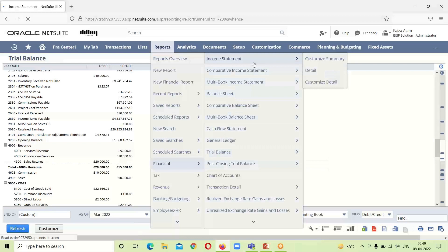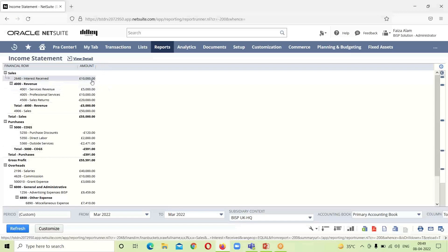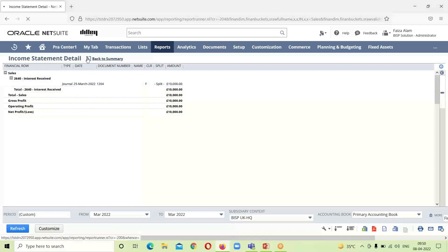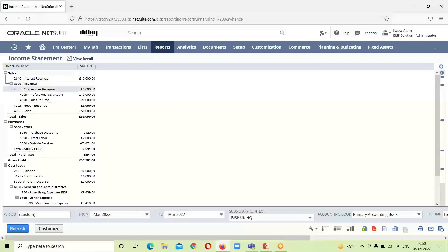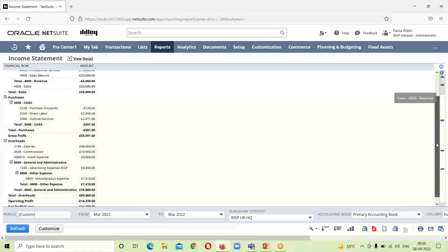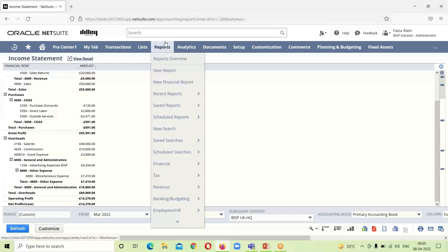The next report is the income statement. We go to Financials > Income Statement. At the top we have the interest received option for 10,000 — clicking it takes us to the journal page. Service revenue of 5,000 is also shown. The sales return appears with a negative marking because cash is going out of the business. This is how the transactions appear in the income statement.